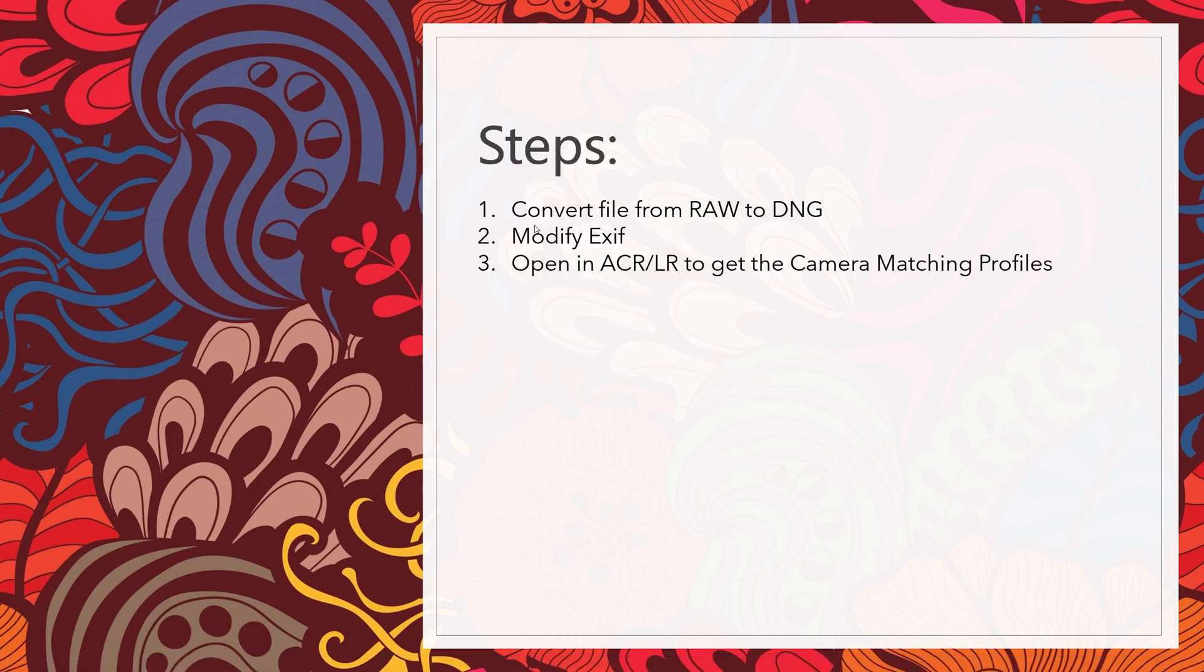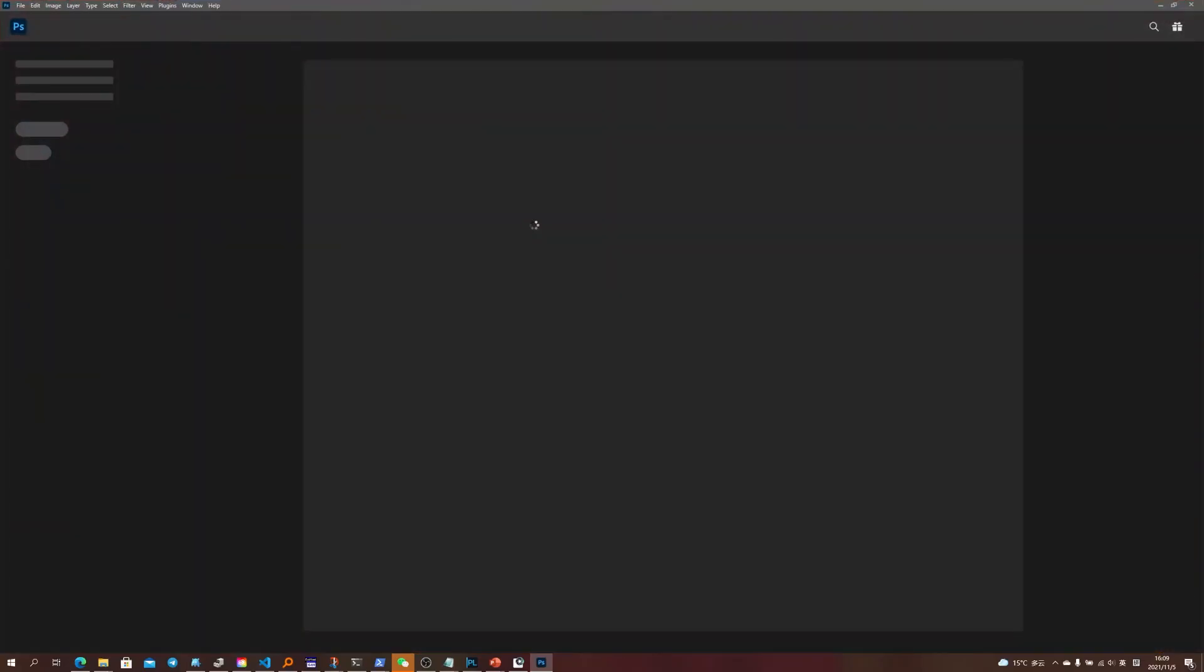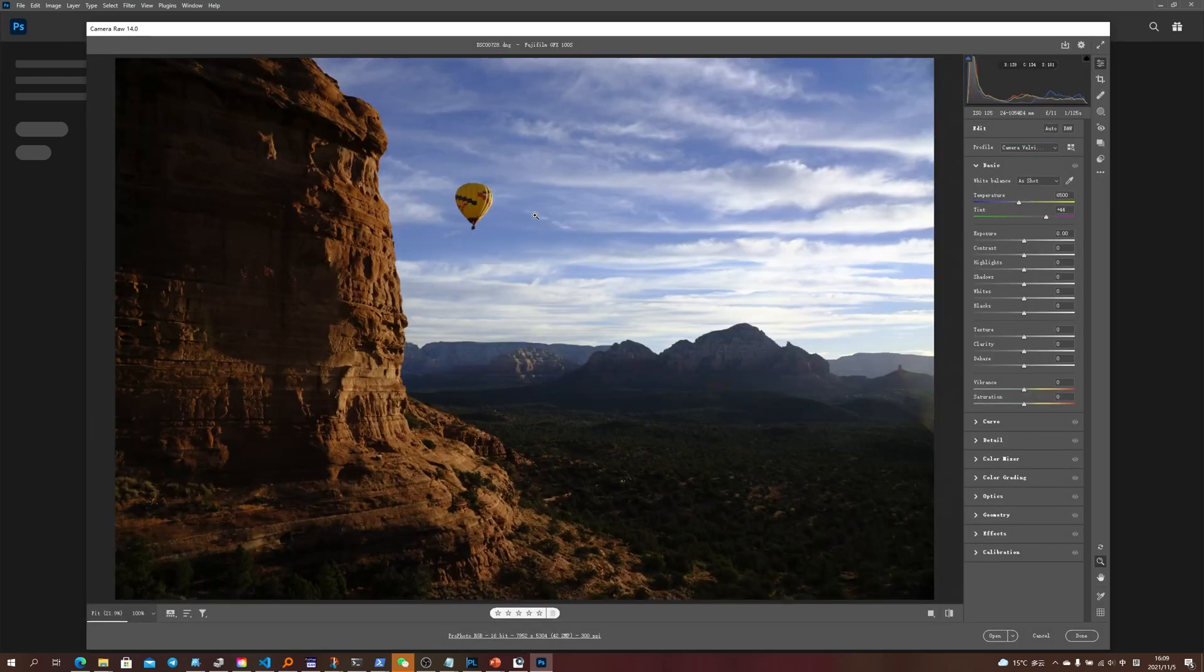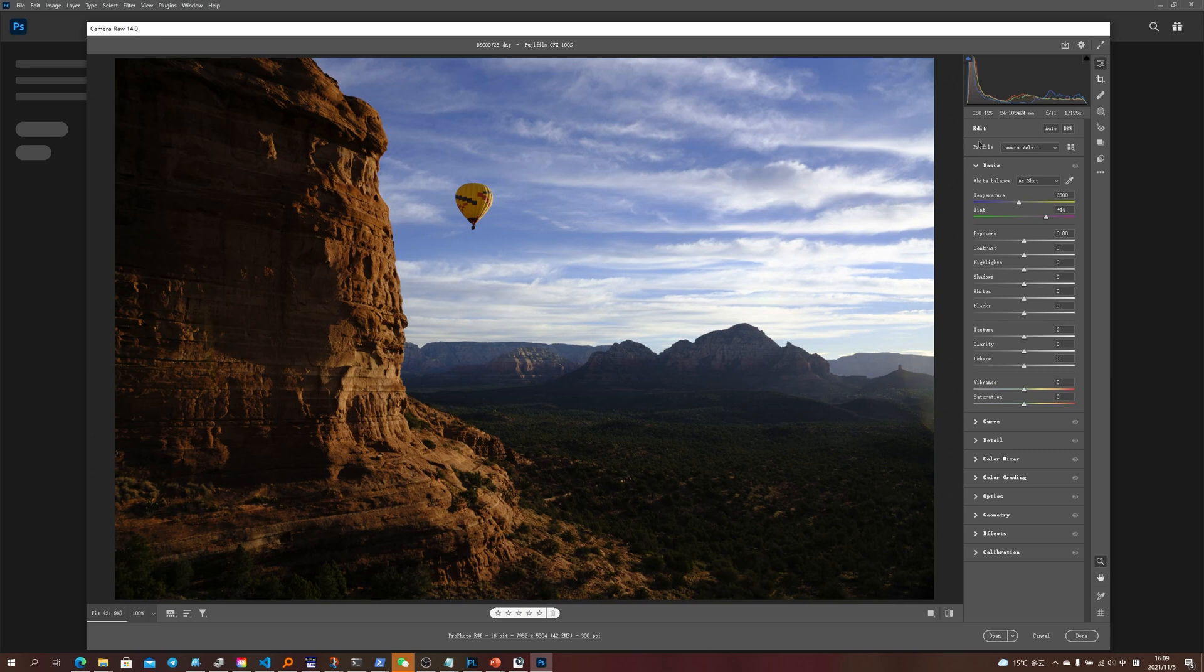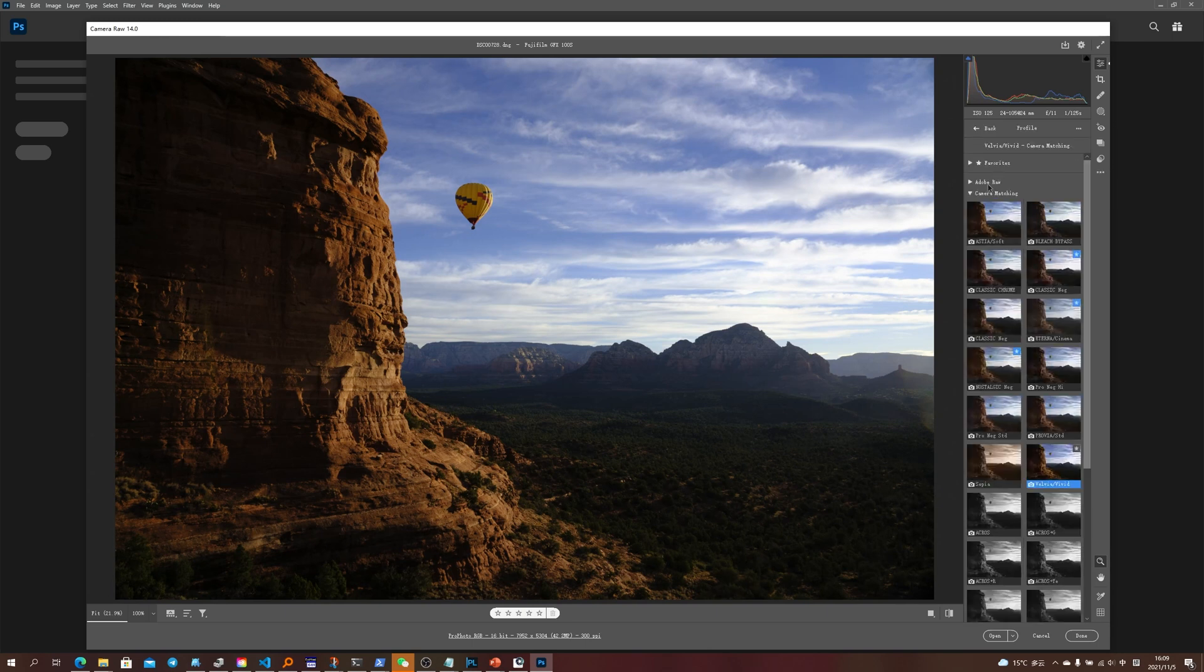With Photoshop to loading. Okay, so now it has Camera Raw and click on Profile here, browse profiles.